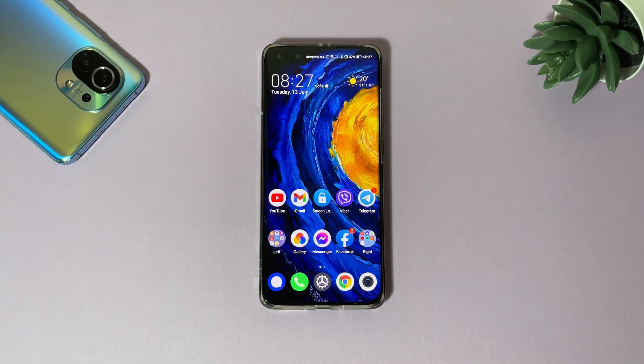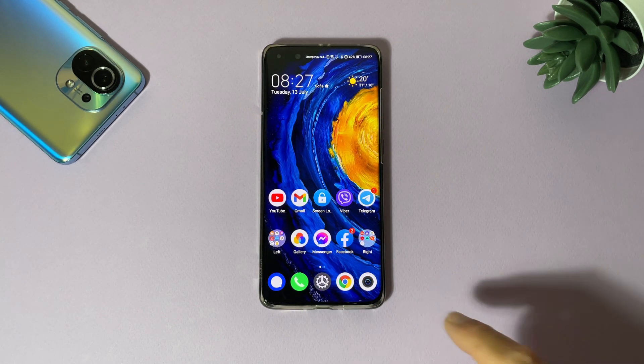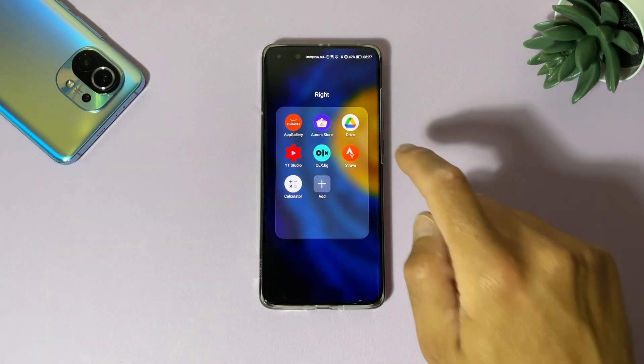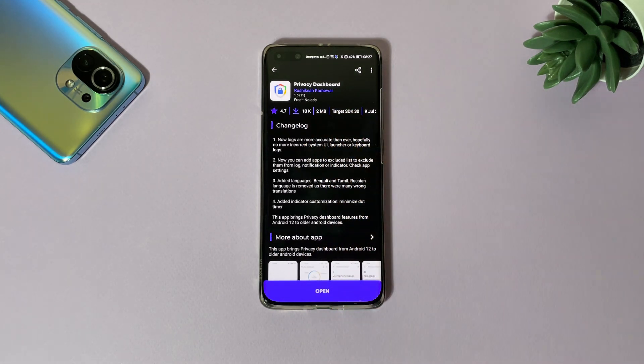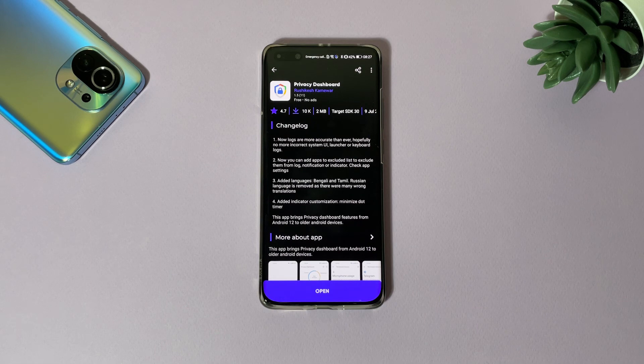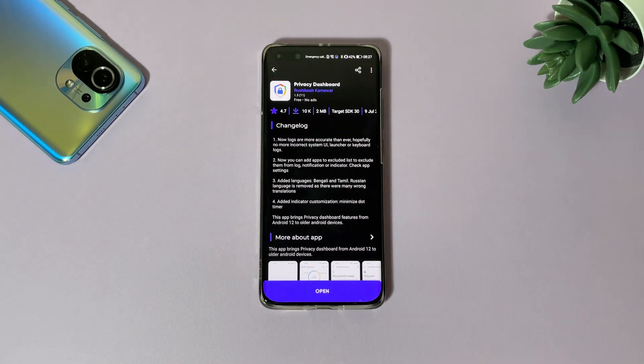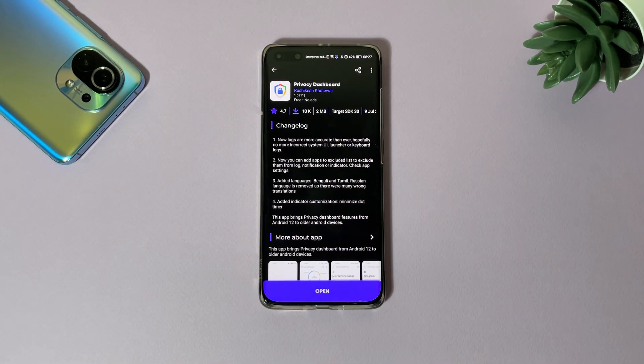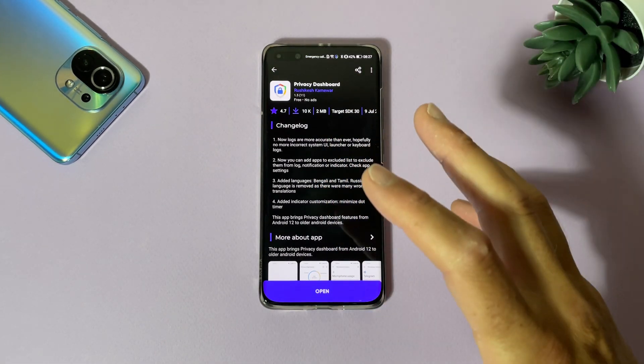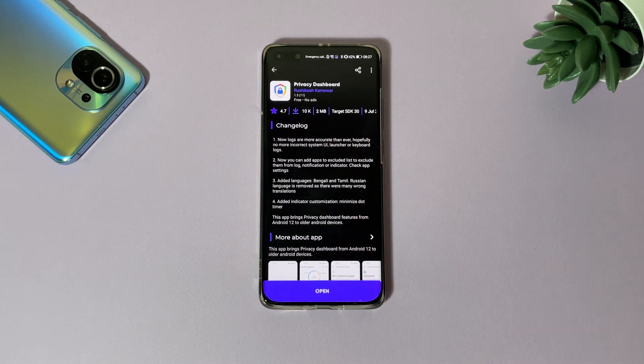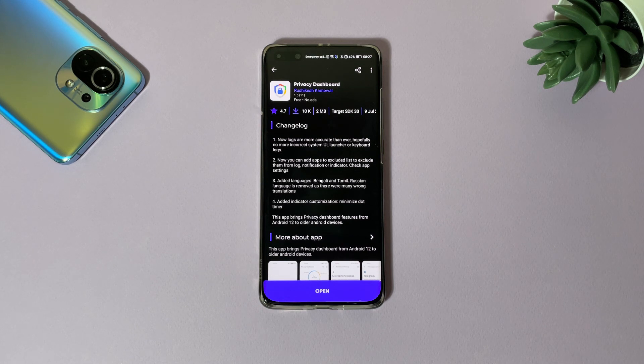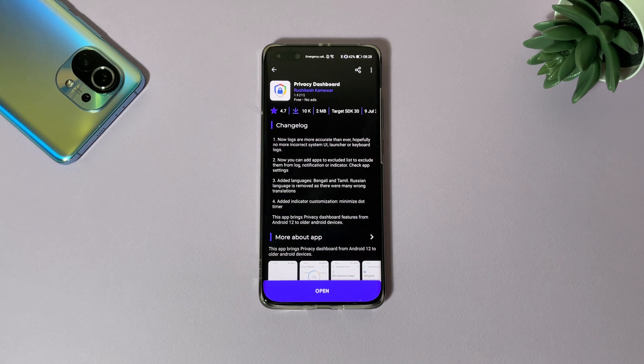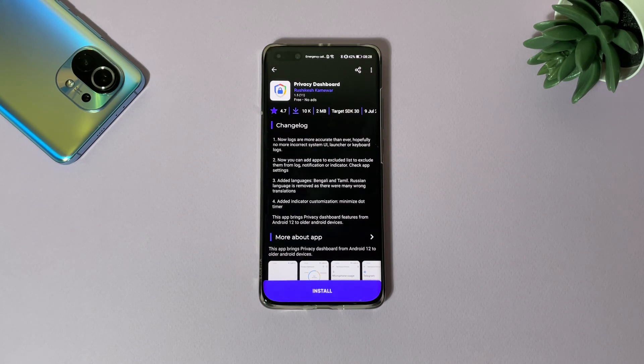Alright, this is P40 Pro we are using here. This simple application from a guy Rushi Keshekamwar - I'm not sure I spelled it correctly, sorry mate - but we need to thank that guy. He created an application Privacy Dashboard which is an exact copy of Android 12 privacy dashboard. Of course guys, all the links will be in the video description, so always check there first.